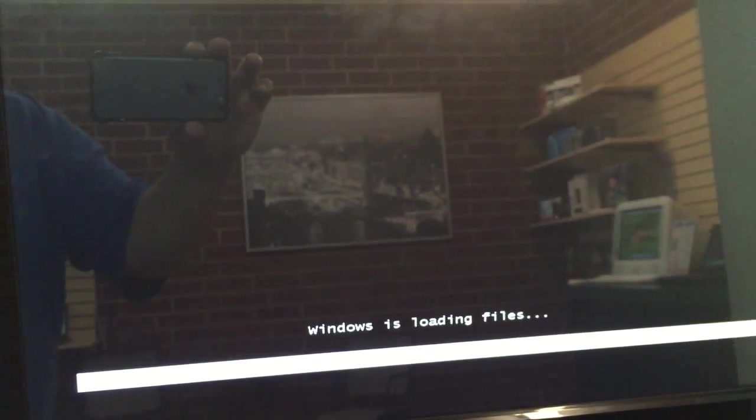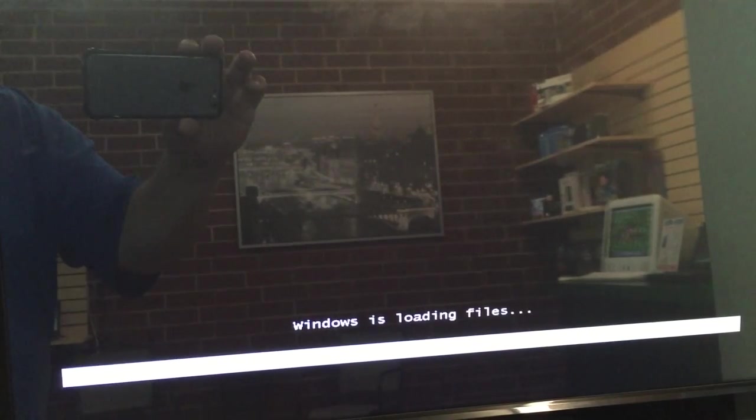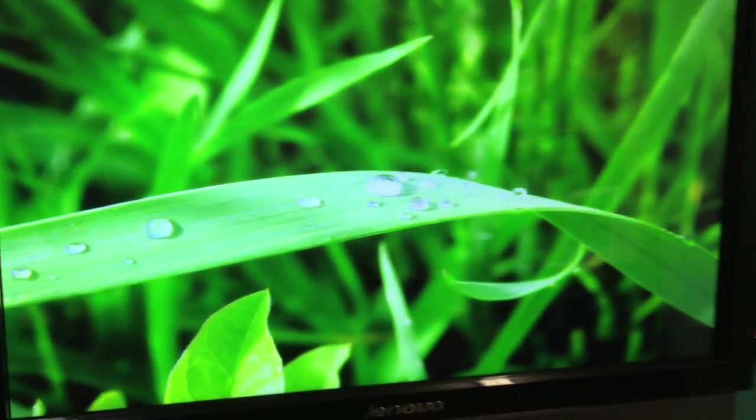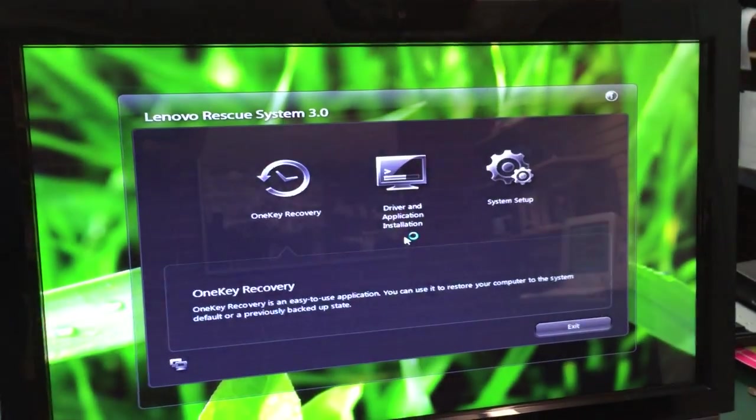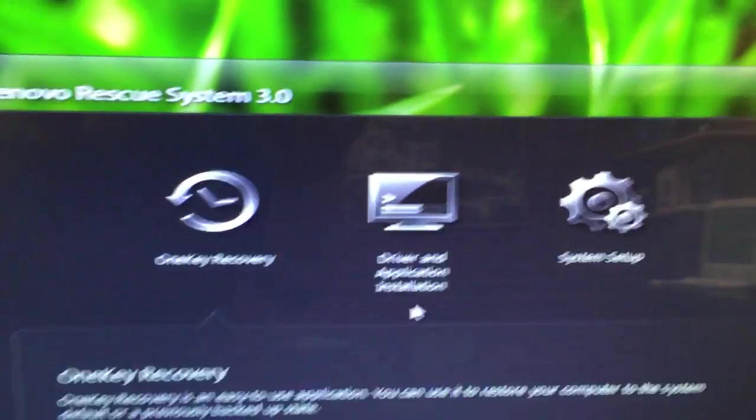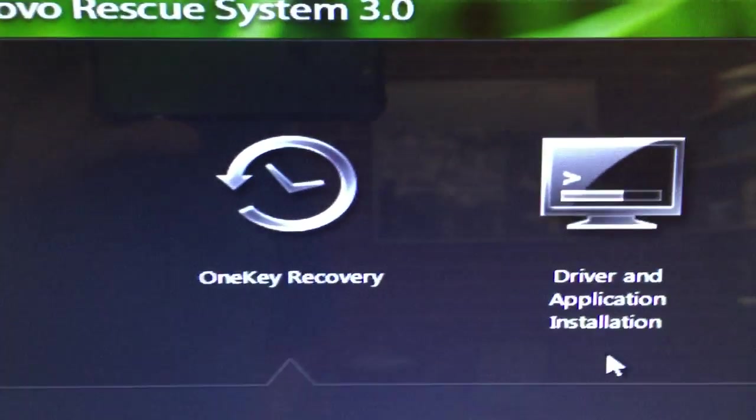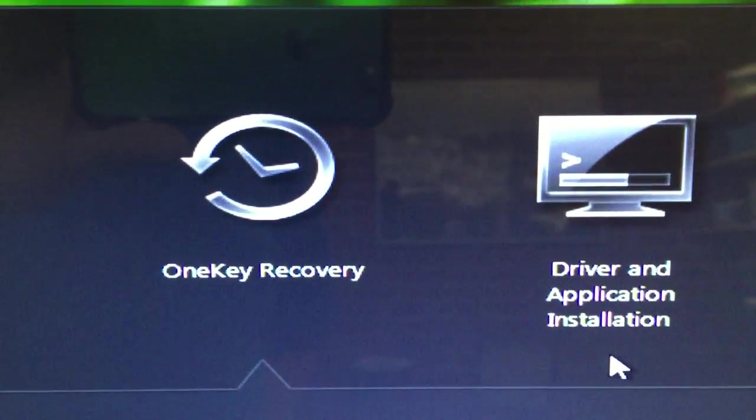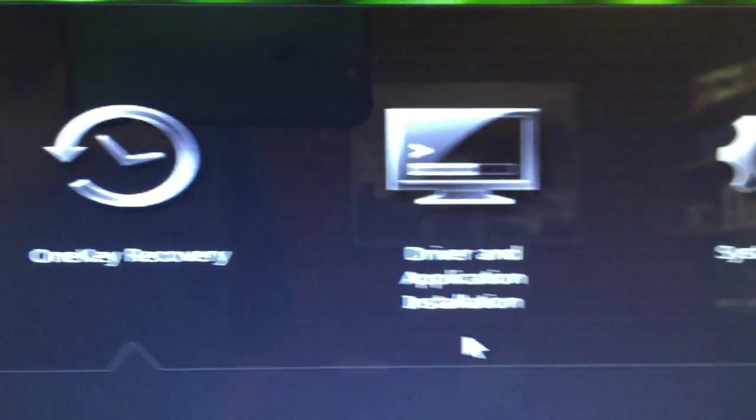Here we go, there we are. This is the Lenovo reinstallation screen. From here you can see you have a couple things you can do. One Key Recovery, that's what we're going to do.